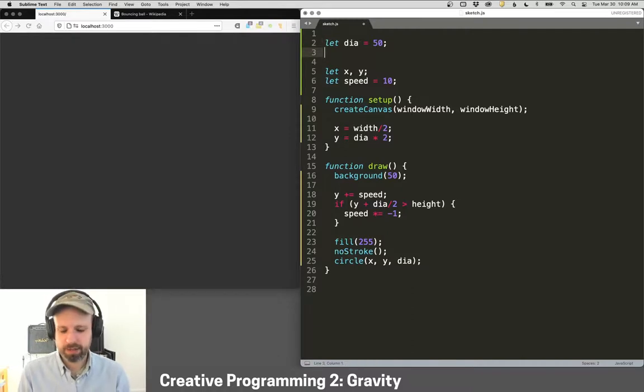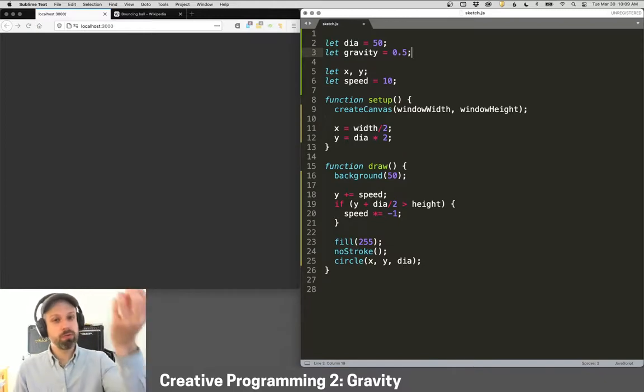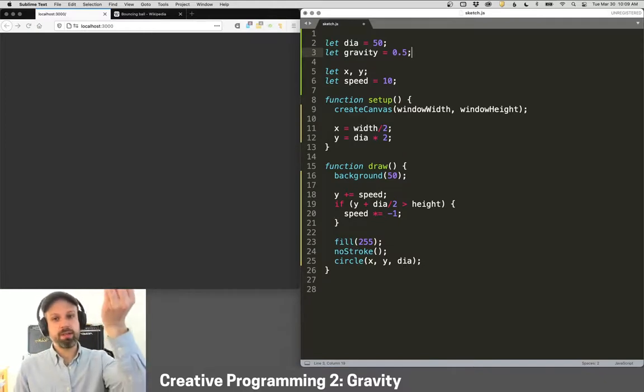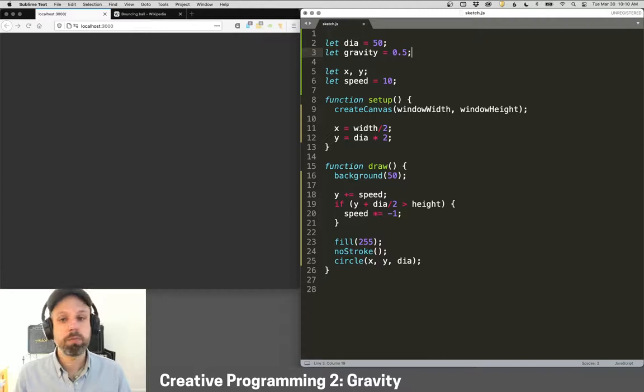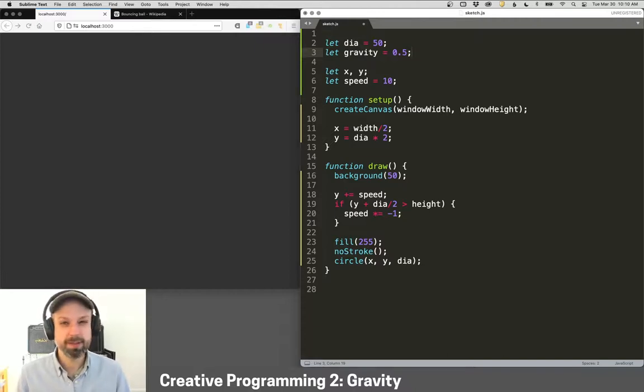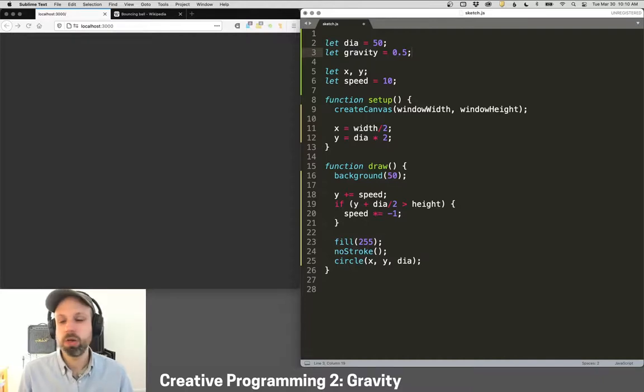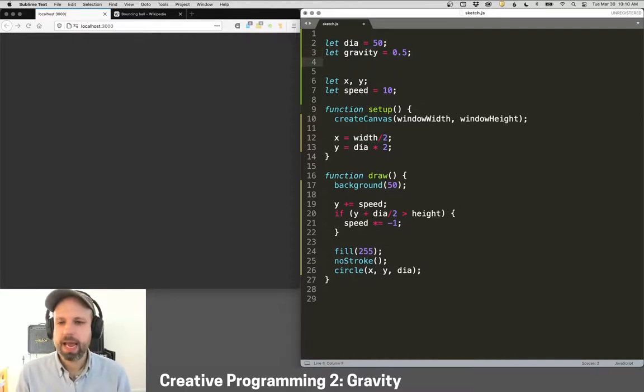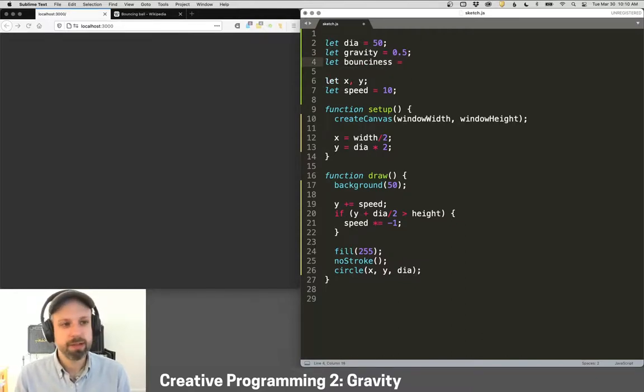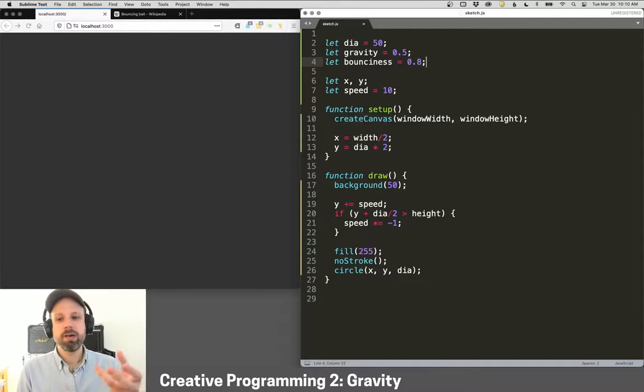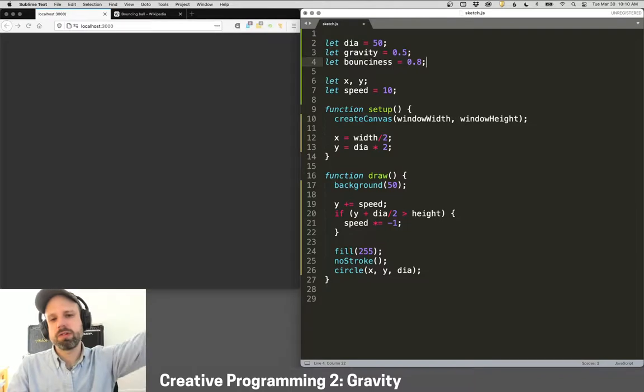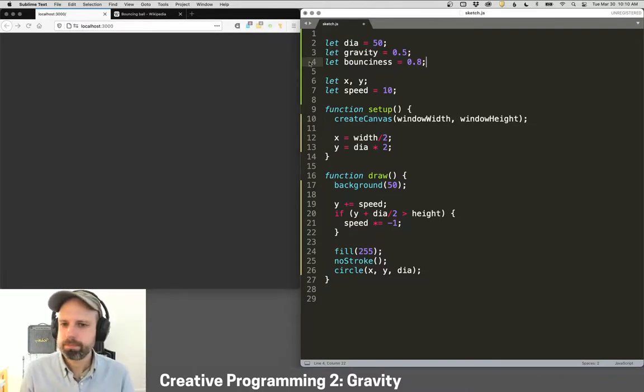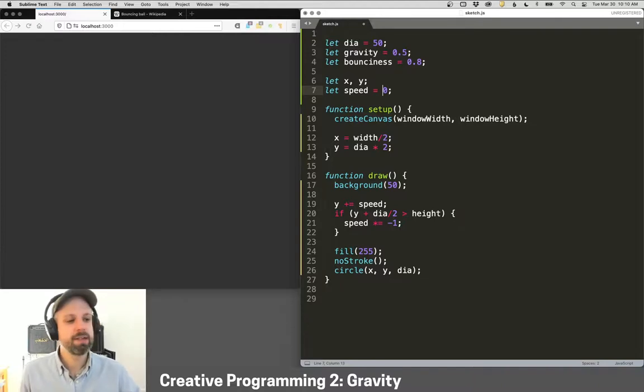So the first thing that we want to have is a gravity variable. And gravity is the force that's pulling this thing downwards towards the ground. And I've picked 0.5 from some testing. You can experiment with these values and see how they change. You could even look up values to see, you know, maybe you want to do Mars gravity or something like that. And then we also want to have a bounciness variable. And this is going to be sort of the opposite of gravity. This is the bouncy force when it hits the bottom and how far it sort of sends it upwards.